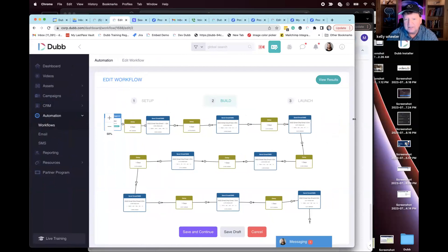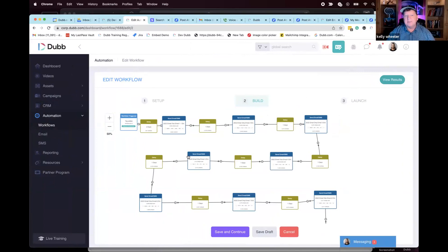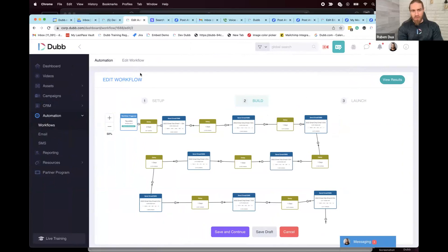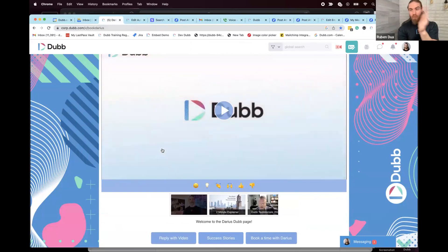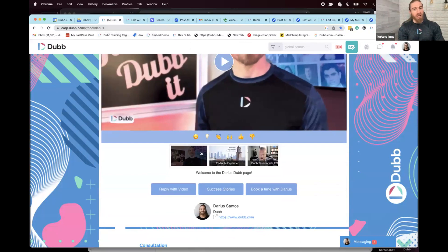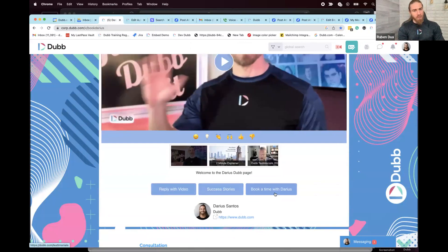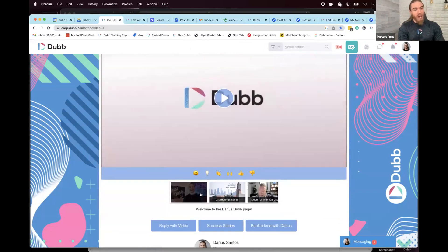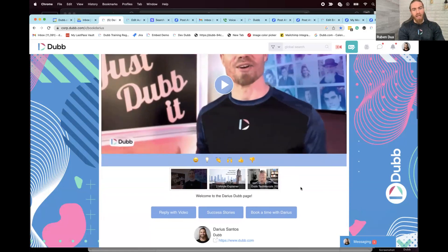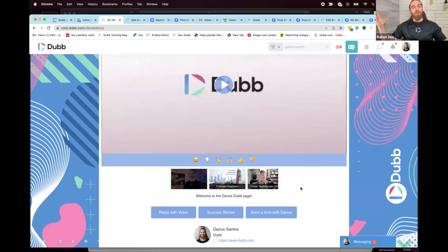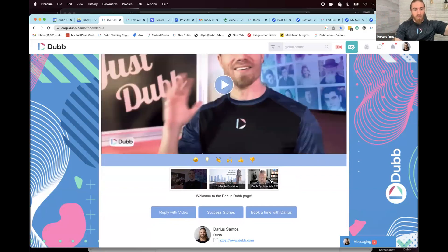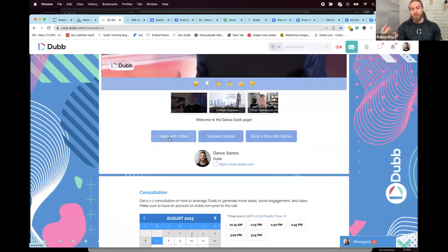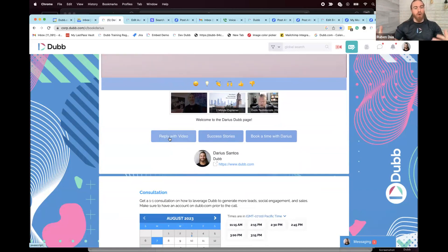When I say video funnel with Dubb, there are two different types of funnels you can create. One is a single-page funnel where you can actually take someone through an entire journey to a destination on a single page — using playlists and call-to-action buttons. Someone's going to land on this page, hear a message, perhaps learn about how they're going to get more value out of their home, then maybe see some testimonials from your clients. That's a funnel in itself.